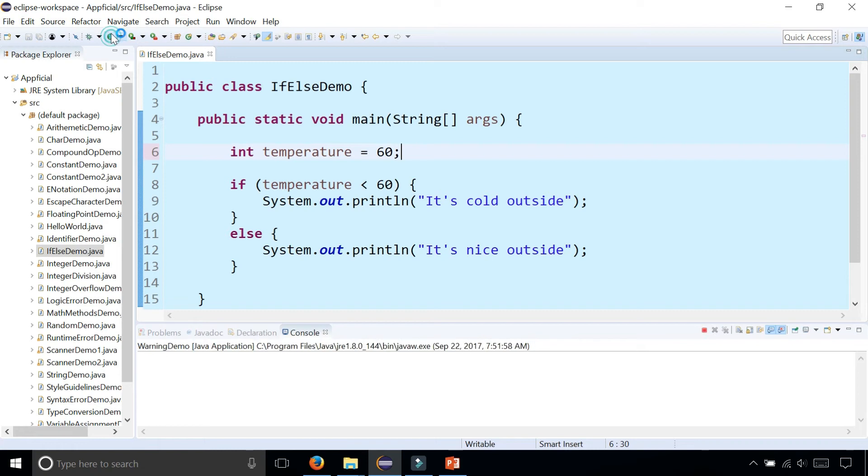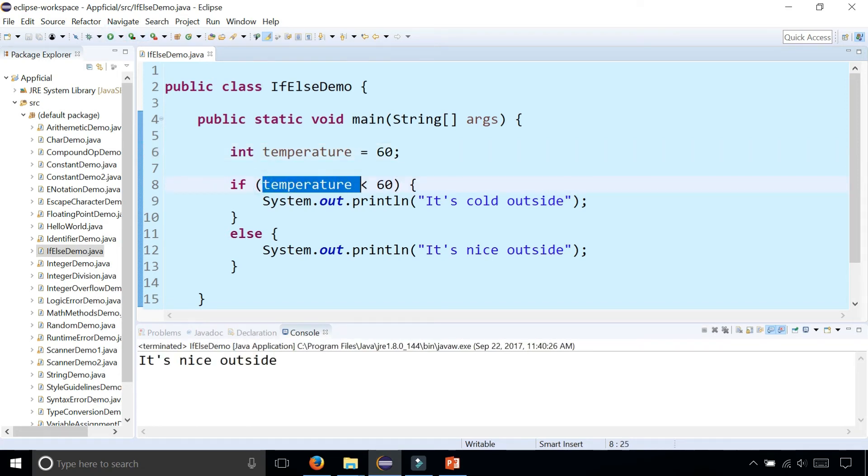Let's run the program and find out. And it says that it's nice outside because this is looking for temperatures less than 60, which doesn't include 60.